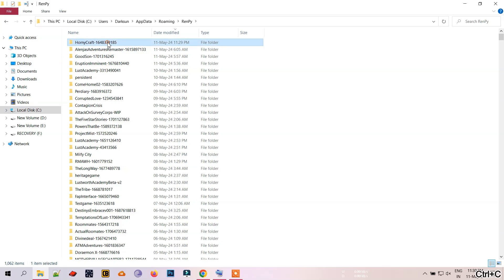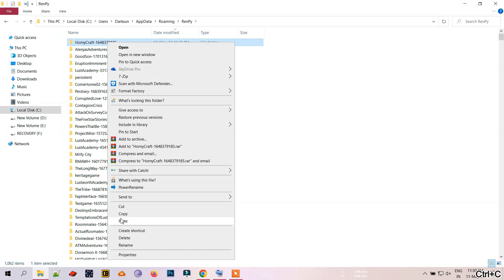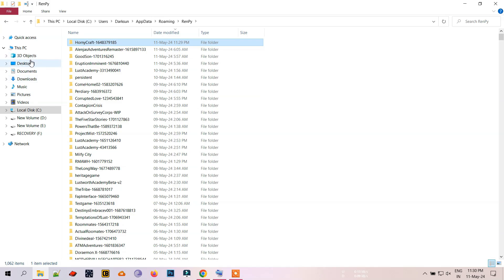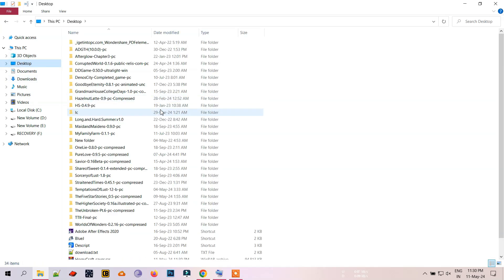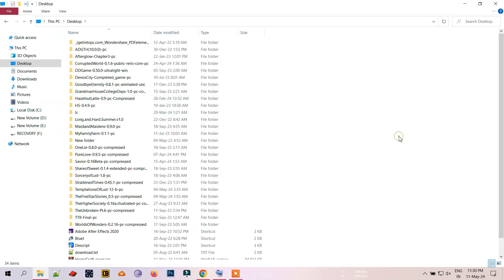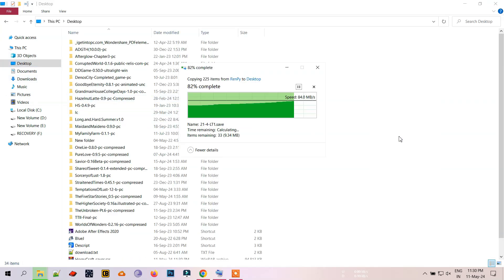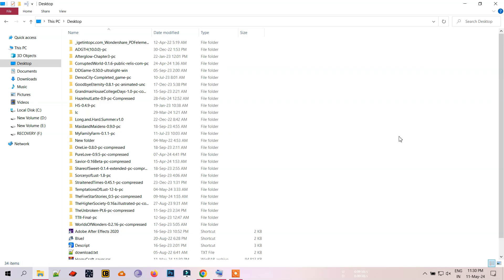You can also simply copy and paste it to another location. One thing to note is to make sure to move them to a location that is easy to access and one you won't forget.